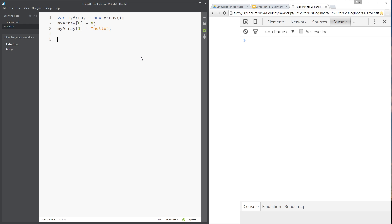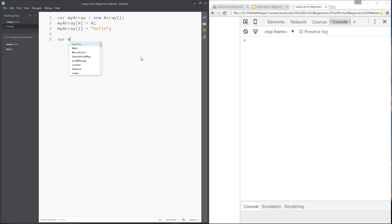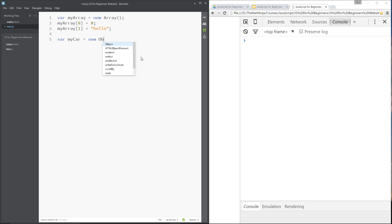We can do exactly the same with an object. We say `var myCar = new Object()` — because we're using the car analogy — and that creates a blank object with nothing in it. To put properties in it and give it methods, we use a similar notation to arrays, but instead of square brackets we use dot notation, and instead of numbers we have names for the properties and methods.